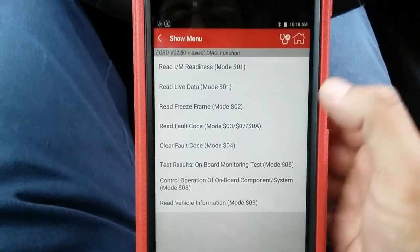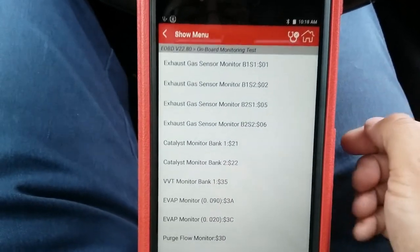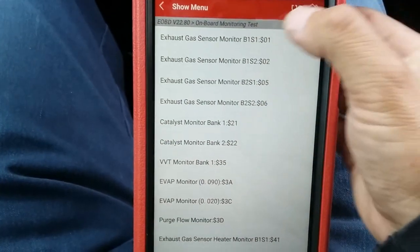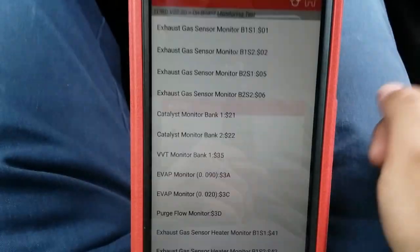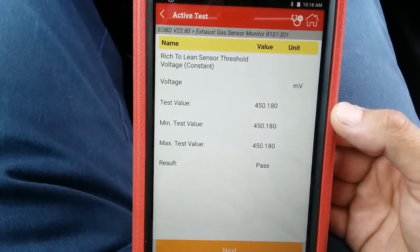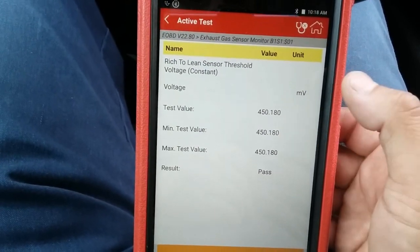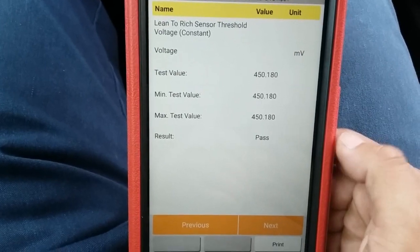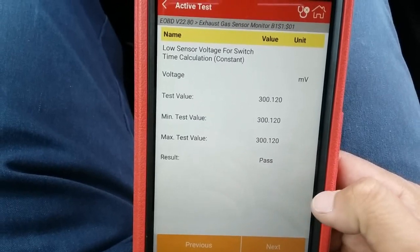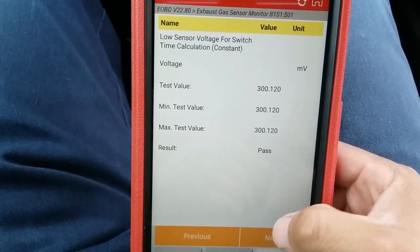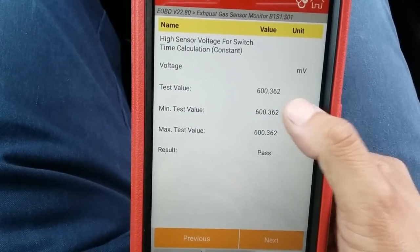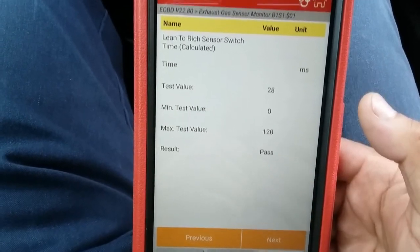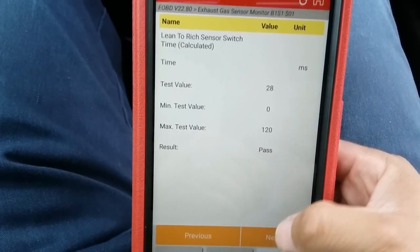Another area to check is Mode 6. You select the exhaust gas sensor monitor for bank two sensor one, but first I'm going to check bank one sensor one for comparison between both upstream O2 sensors. From rich to lean, sensor threshold voltage was 450 out of 450 — a pass. Lean to rich threshold also 450 out of 450. Low sensor voltage for switch time calculation: 300 out of 300. High sensor voltage: 600 out of 600. Rich to lean switch time 32 out of 120 — good. Lean to rich switch time 28 out of 120 — also good.